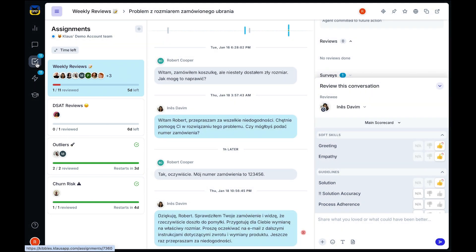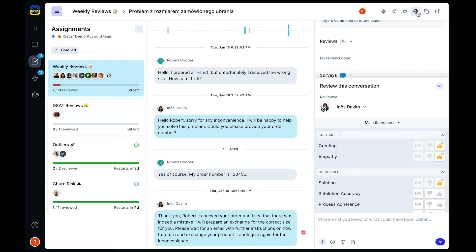Now, while AutoQA functions in most languages, your reviewers may not. They can translate any conversation to English and ensure that you are looking into all of your supported languages.